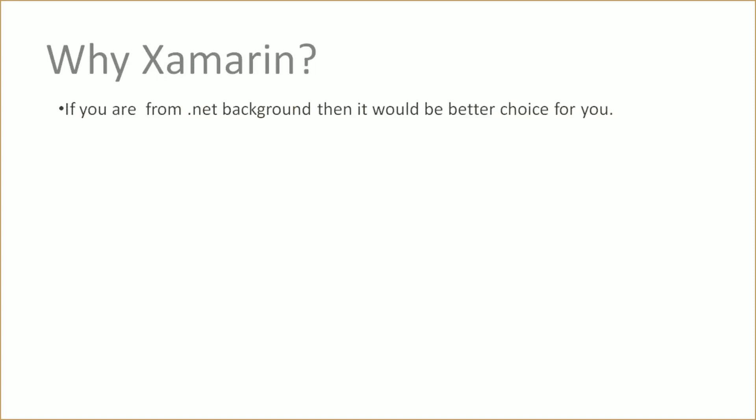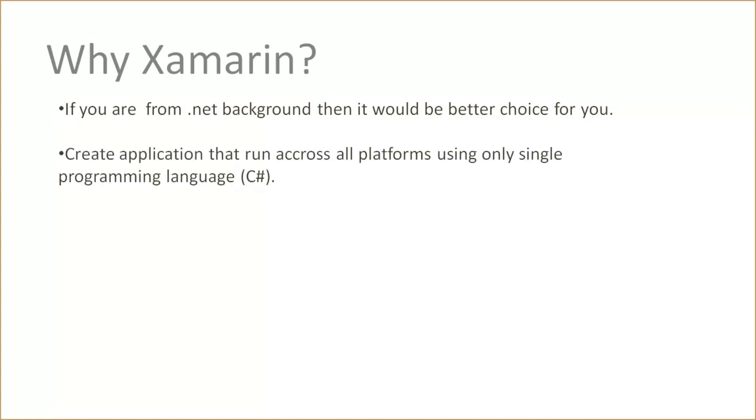So why Xamarin? In this video, we will learn why we choose Xamarin. If you are from a .NET background, it will be a better choice for you. Create applications that run across all platforms using only a single programming language.